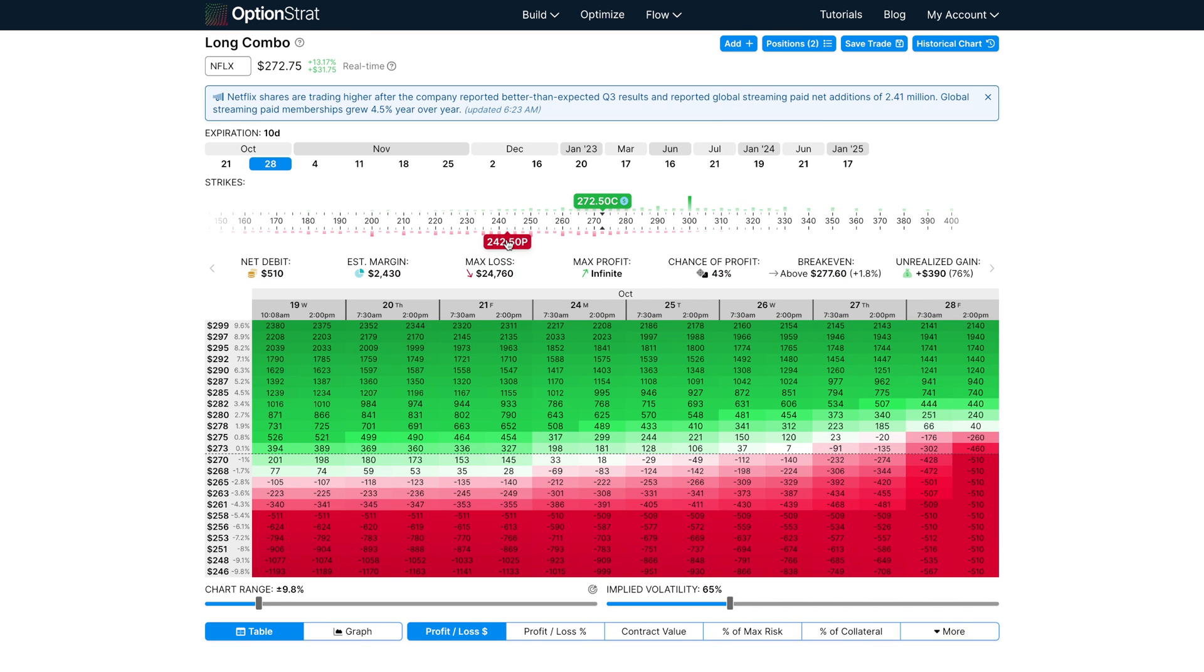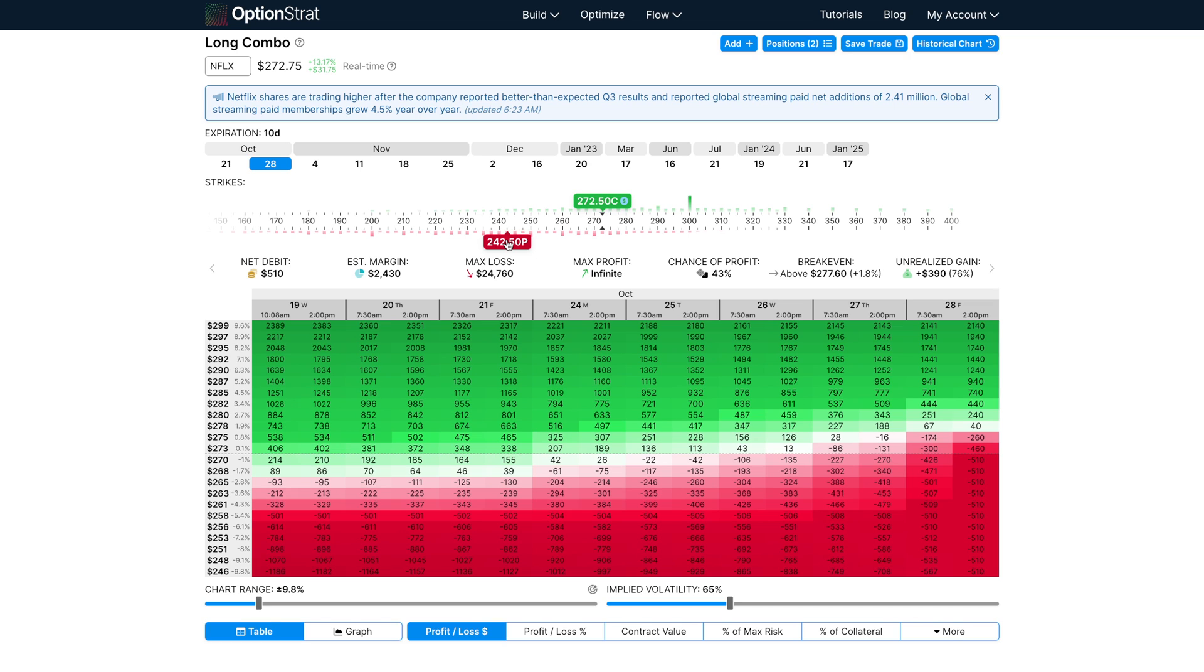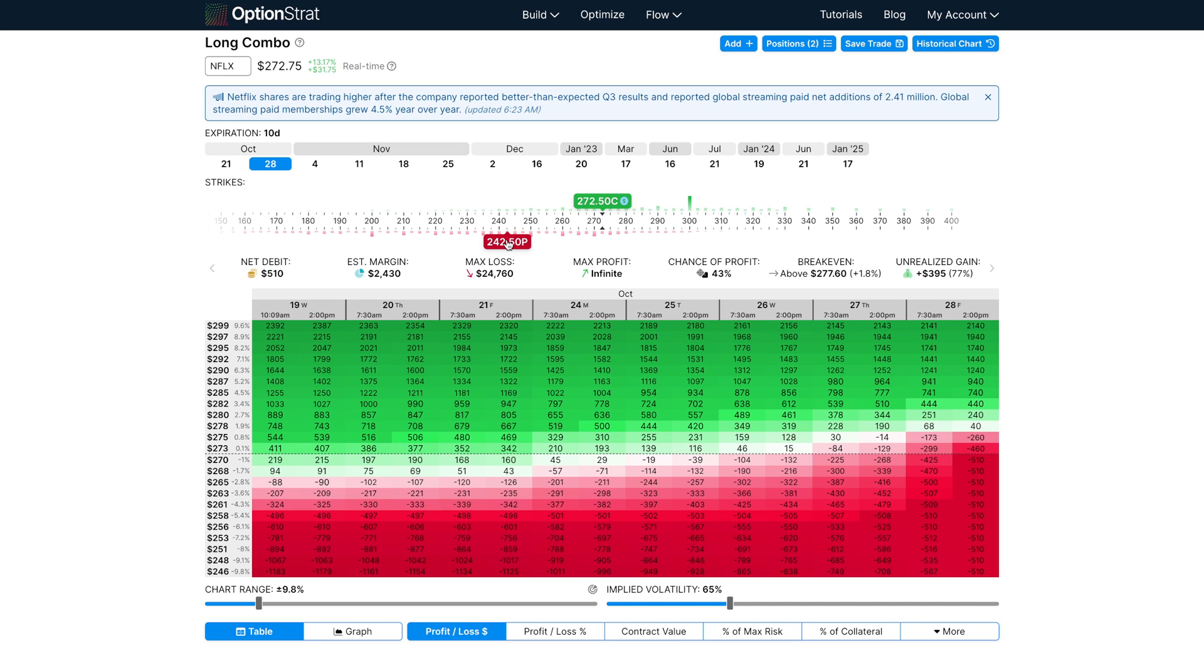You may also have options that you have closed or rolled. Rolling is when you close an option, commonly because it's losing or getting close to losing, in favor of a new one with a different strike or longer expiration. If you've done that, you're locking in the profit and realizing that gain or loss, which can be shown in OptionStrat.